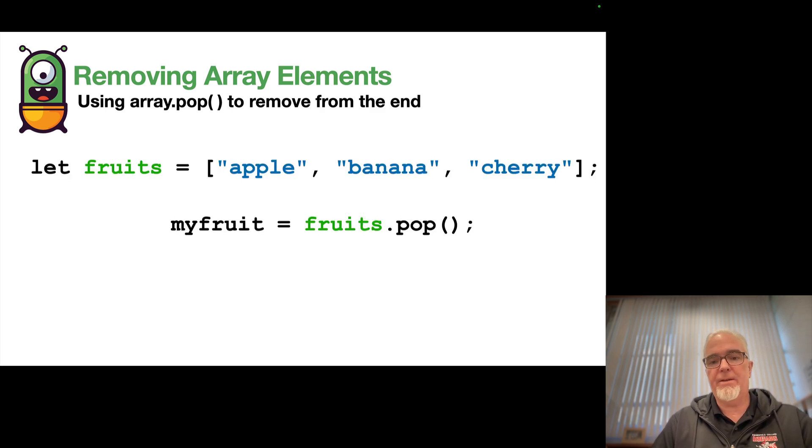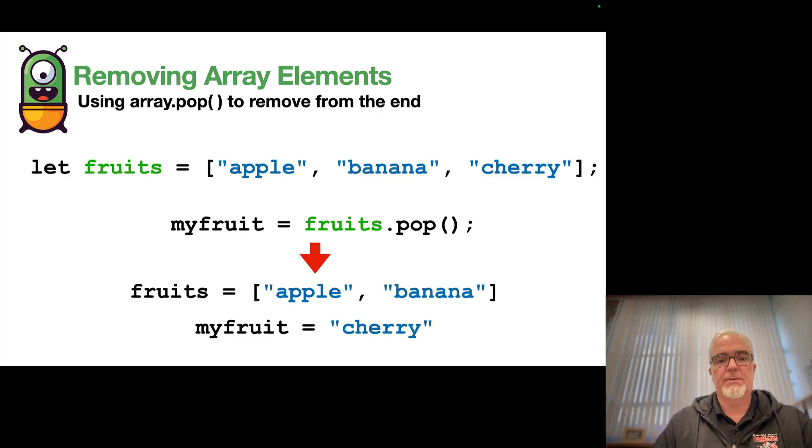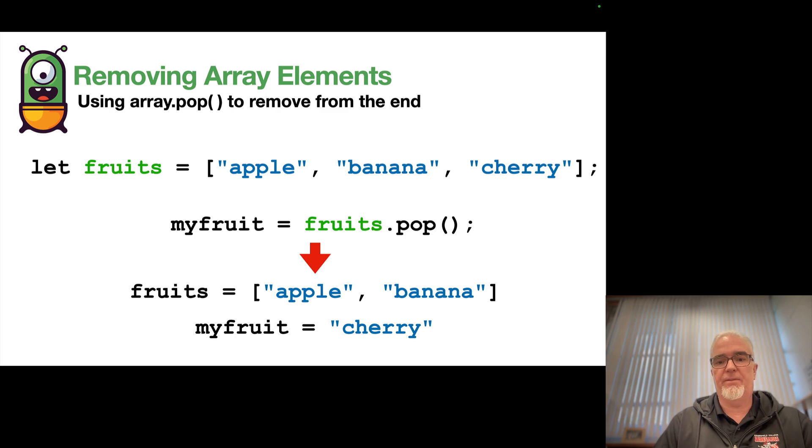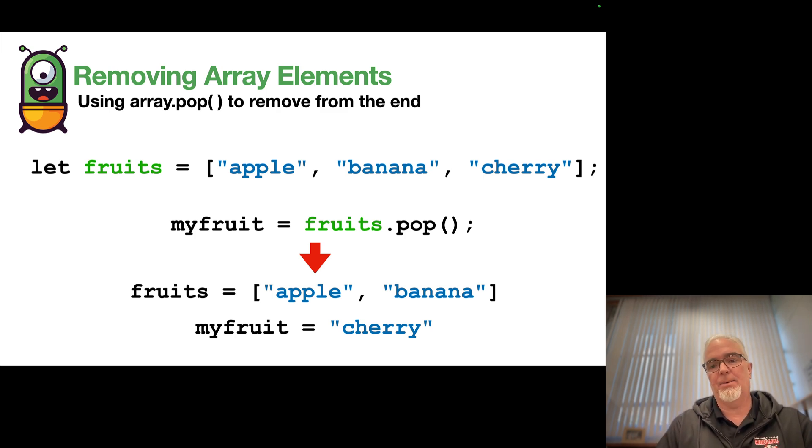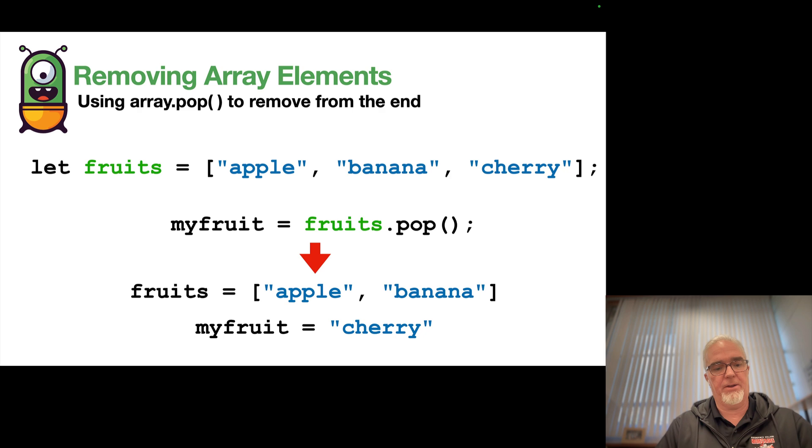So now, my fruit contains cherry, and the fruits array contains apple and banana. So let's take a look at that in code.